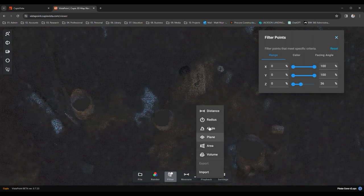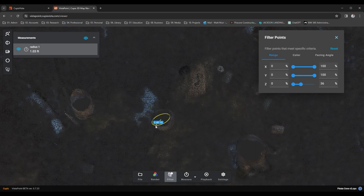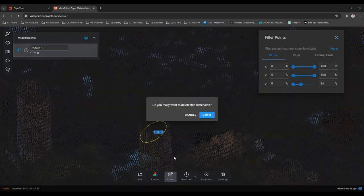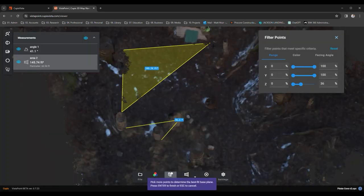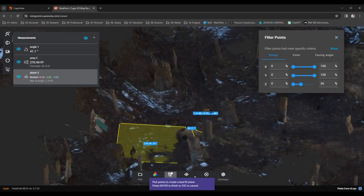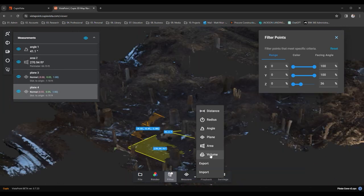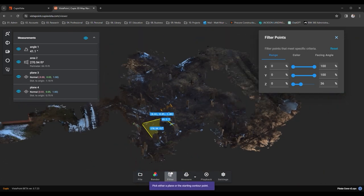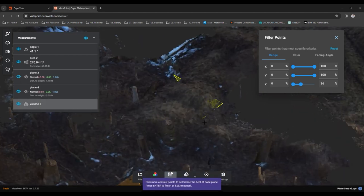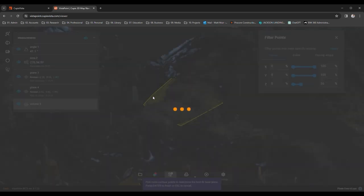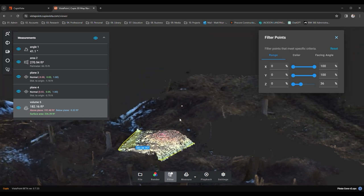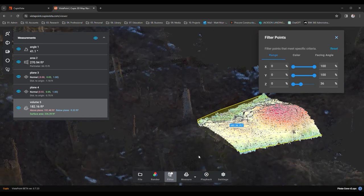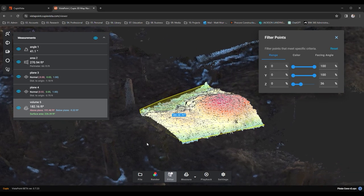I can gauge the girth of this tree should I wish to erect a treehouse atop it, and once more it's logged in our measurements panel. Angles to get my bearings, areas to size up a space, planes to judge the evenness of the terrain, and my favorite, volumes. How else am I to swiftly tally a pile of gold if not with this? And there you have it, 100-plus cubic feet of, well, dirt, not gold. With a bit of practice, you'll find countless uses for these marvelous tools.